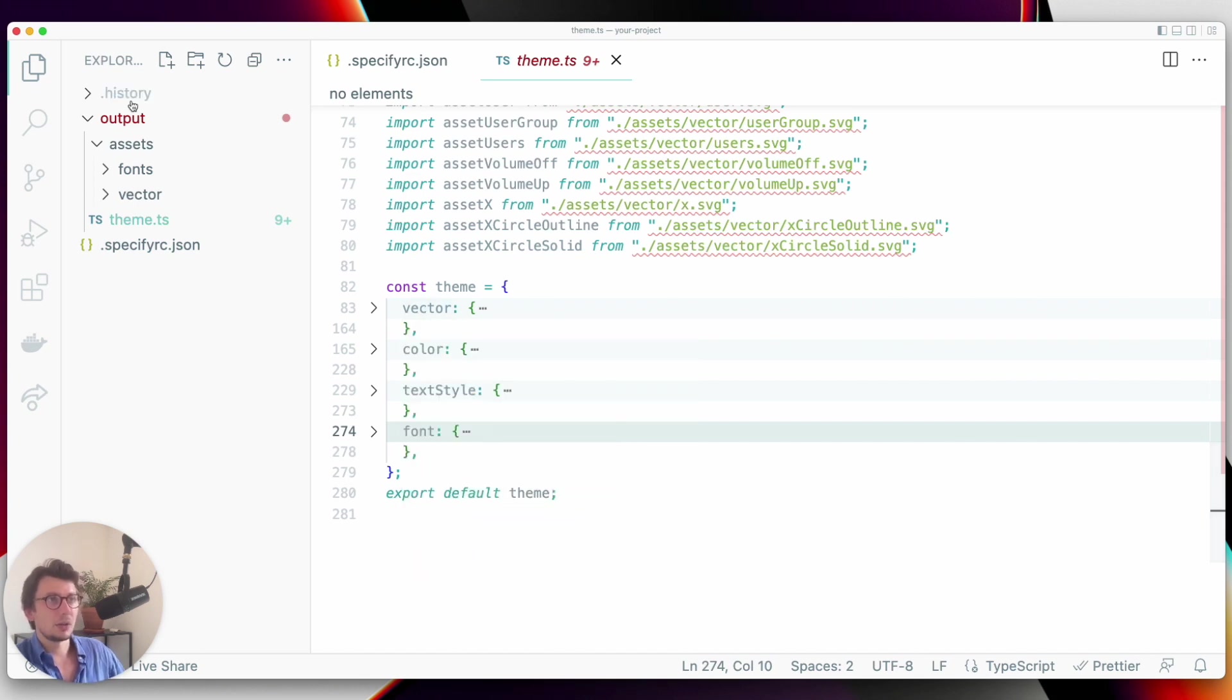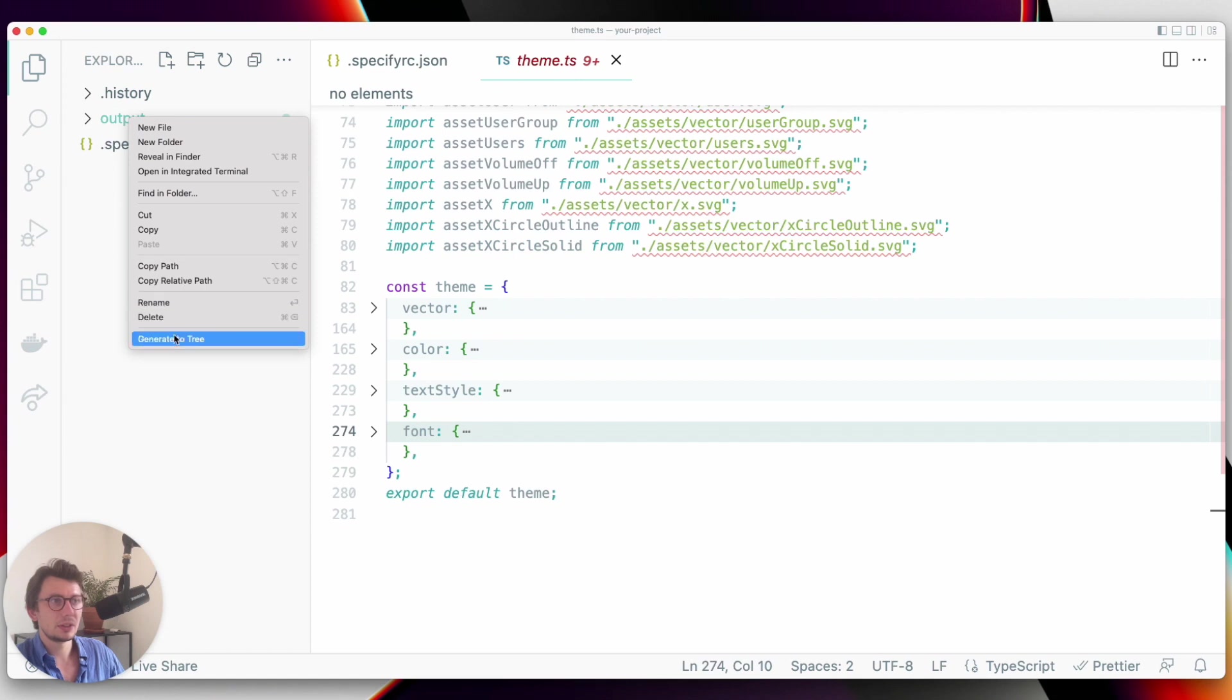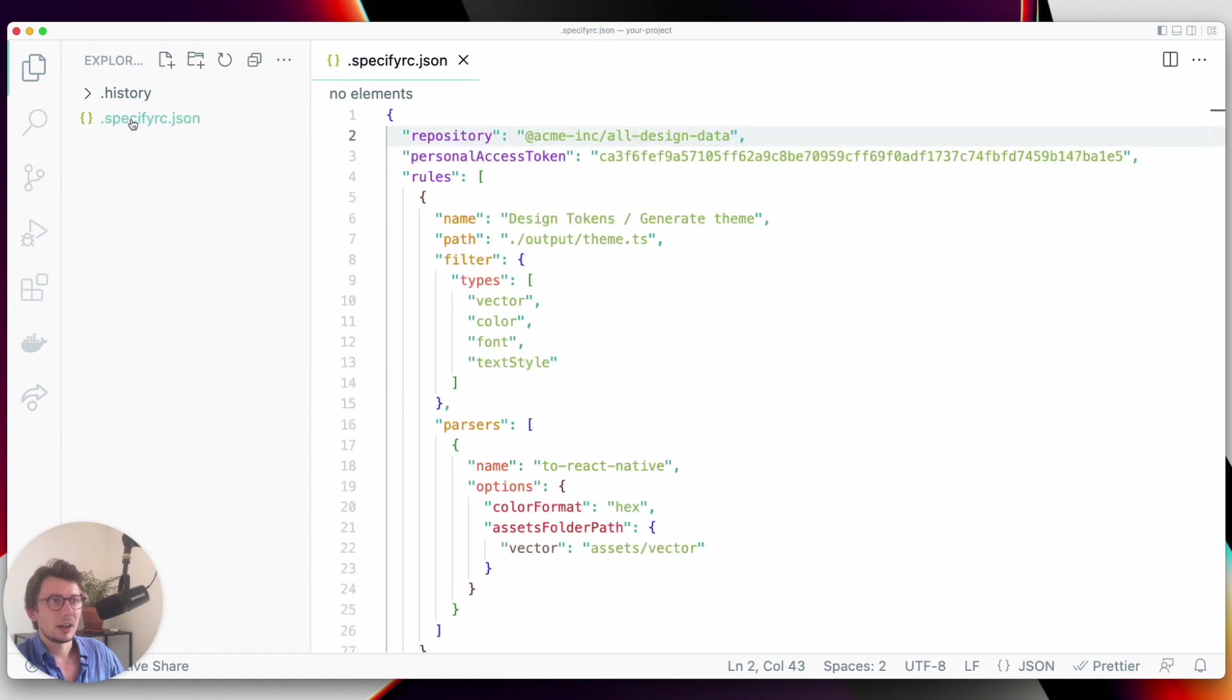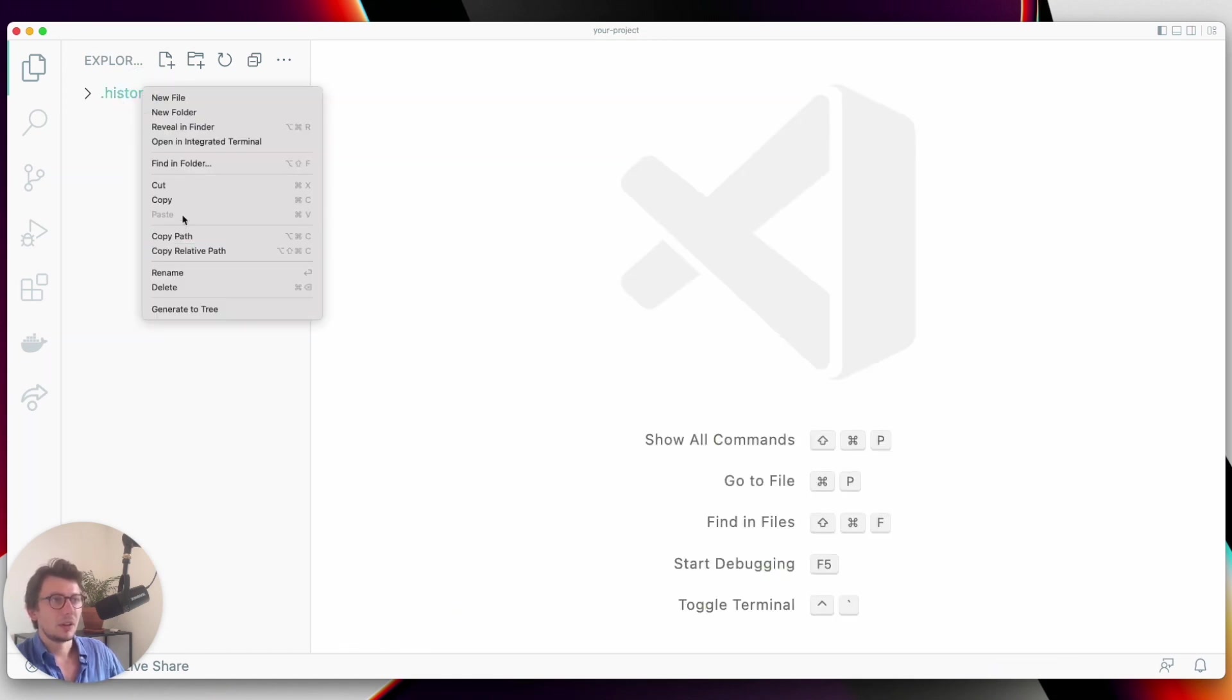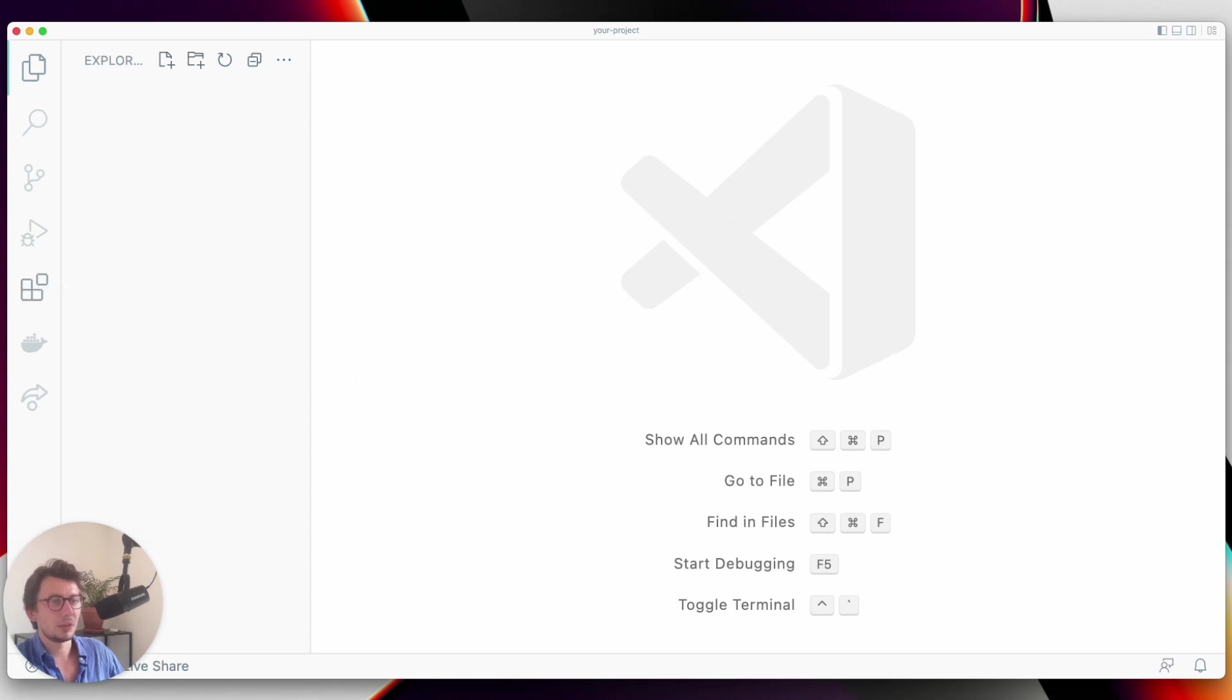So let's remove all of this and let's generate everything through with the Specify CLI.